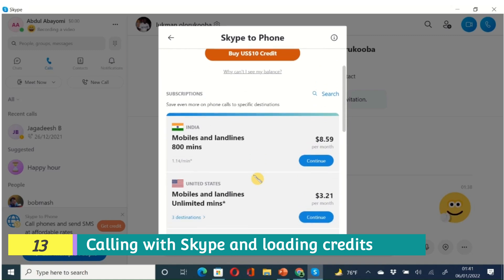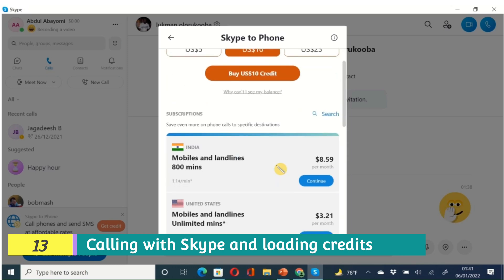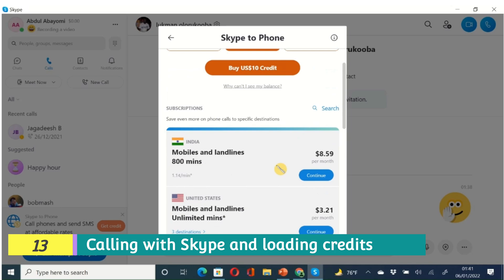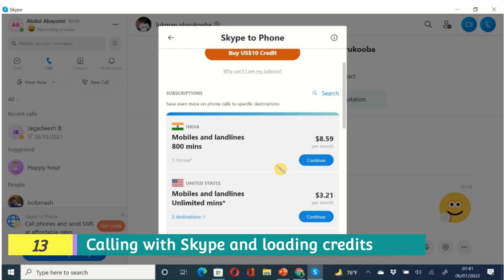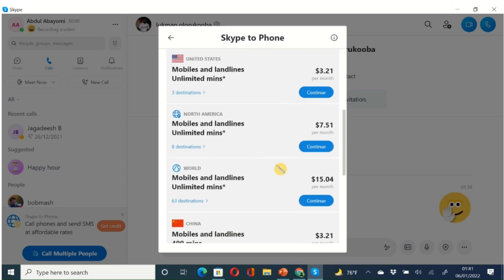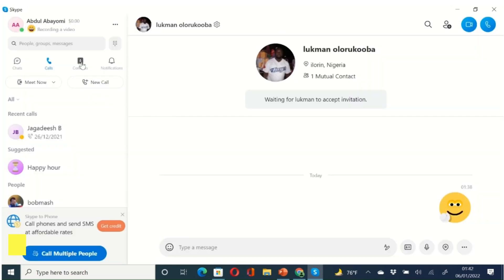You can load credits into your account using your card. Currently I have zero Skype credits. You can buy credits or subscribe to a plan — for example, 800 minutes to call mobiles and landlines in India for $8.59 per month. This is useful if your grandmother in the village has a mobile phone but no internet. You can call anyone on a mobile network. However, this calling feature is not free — you have to pay for it.